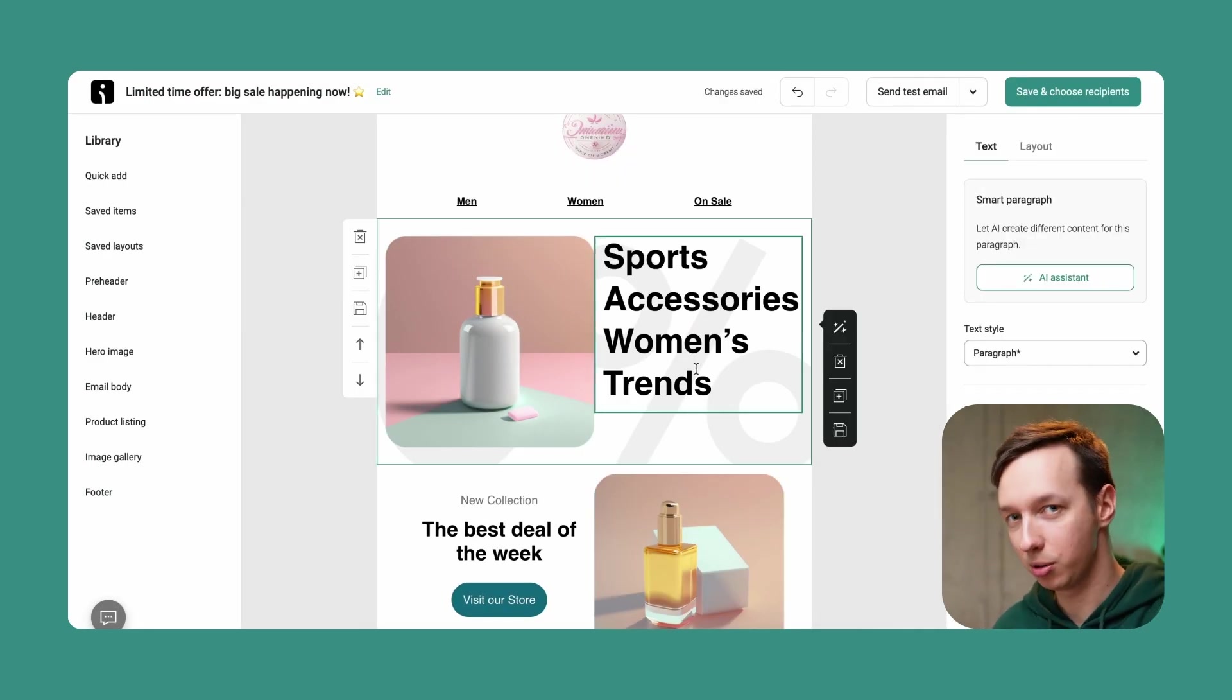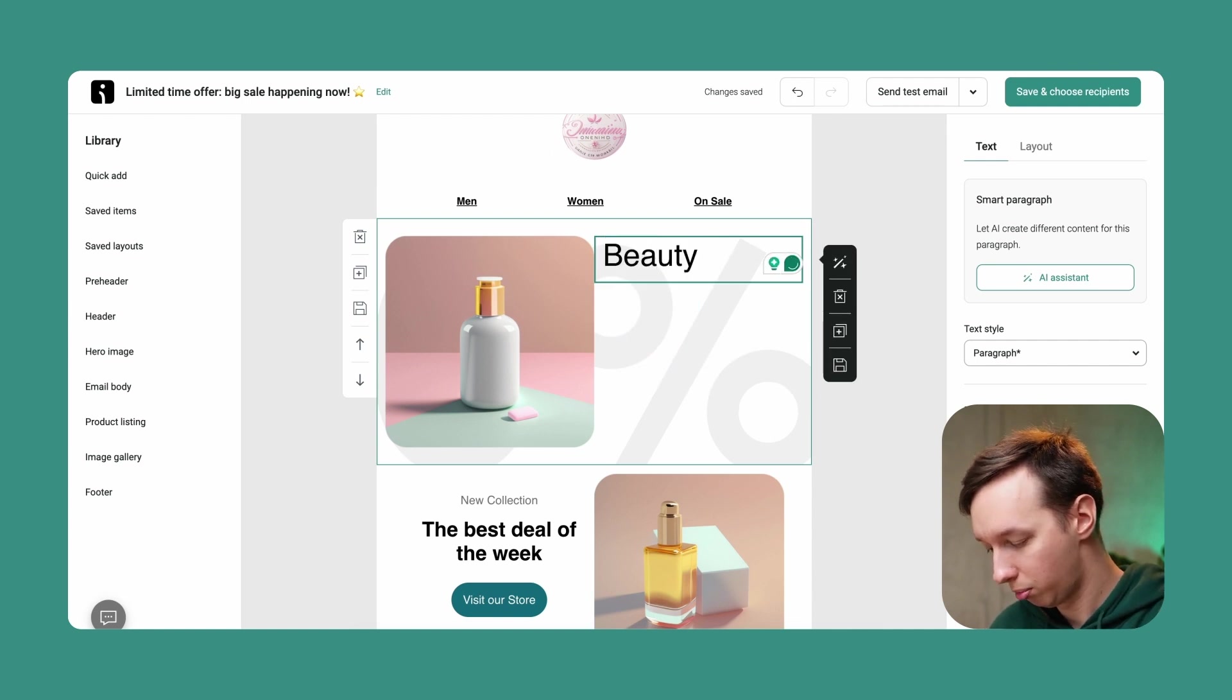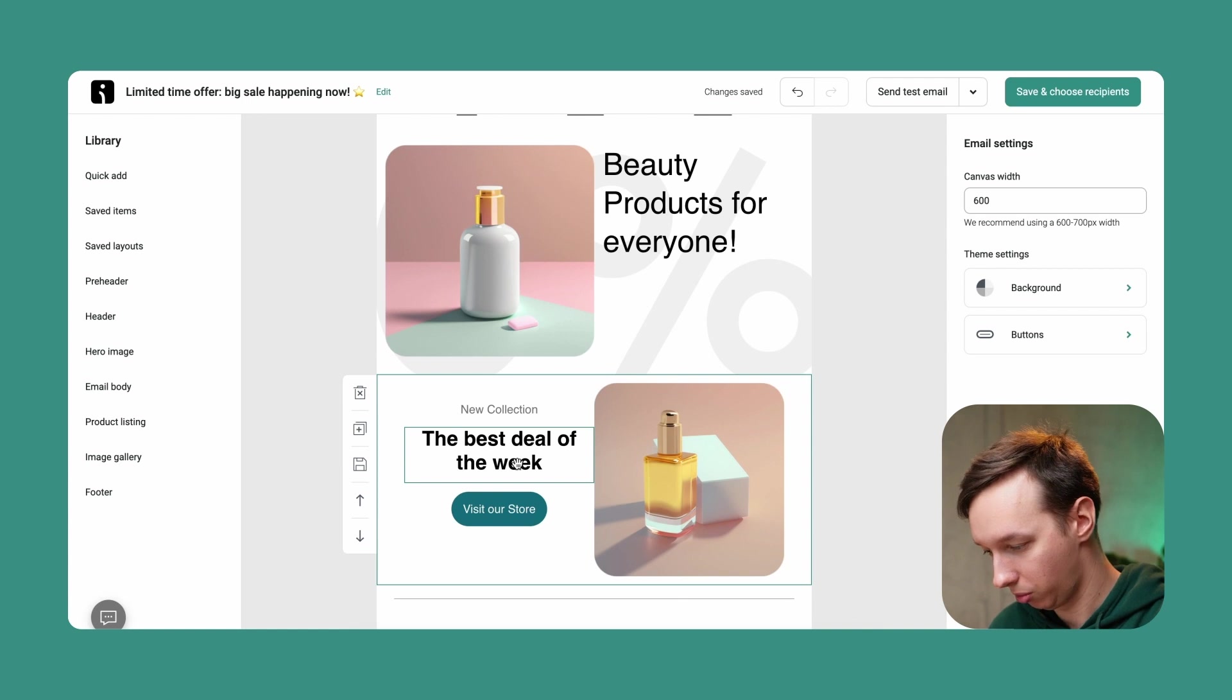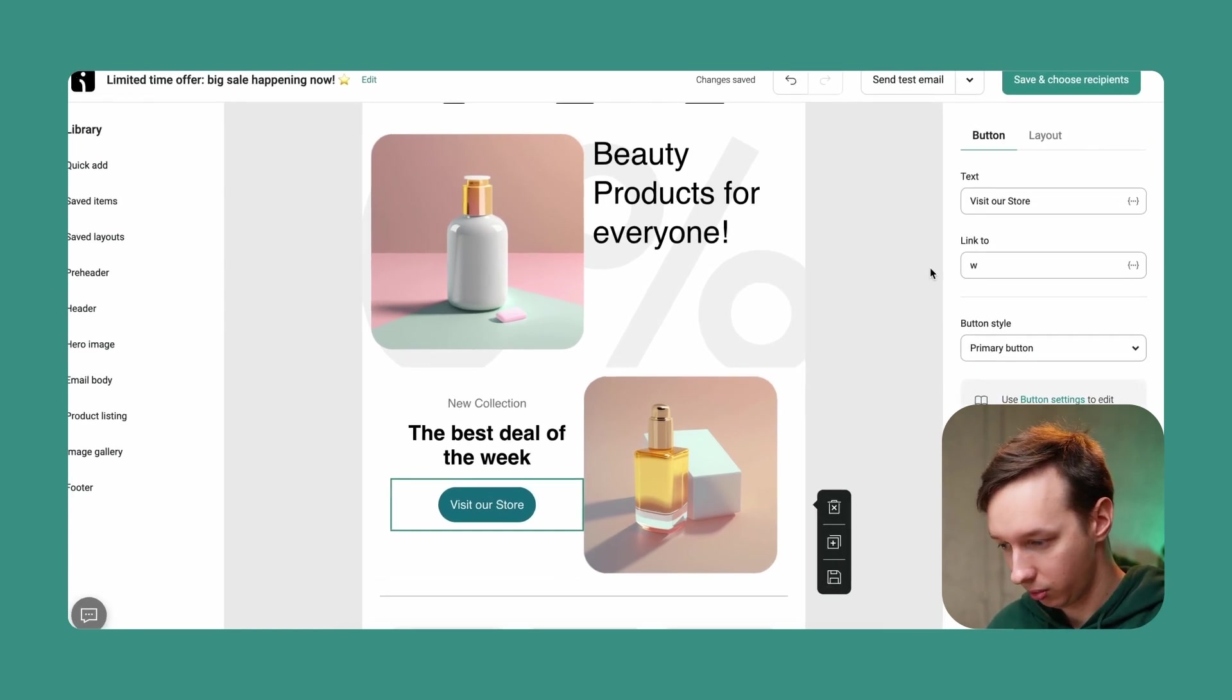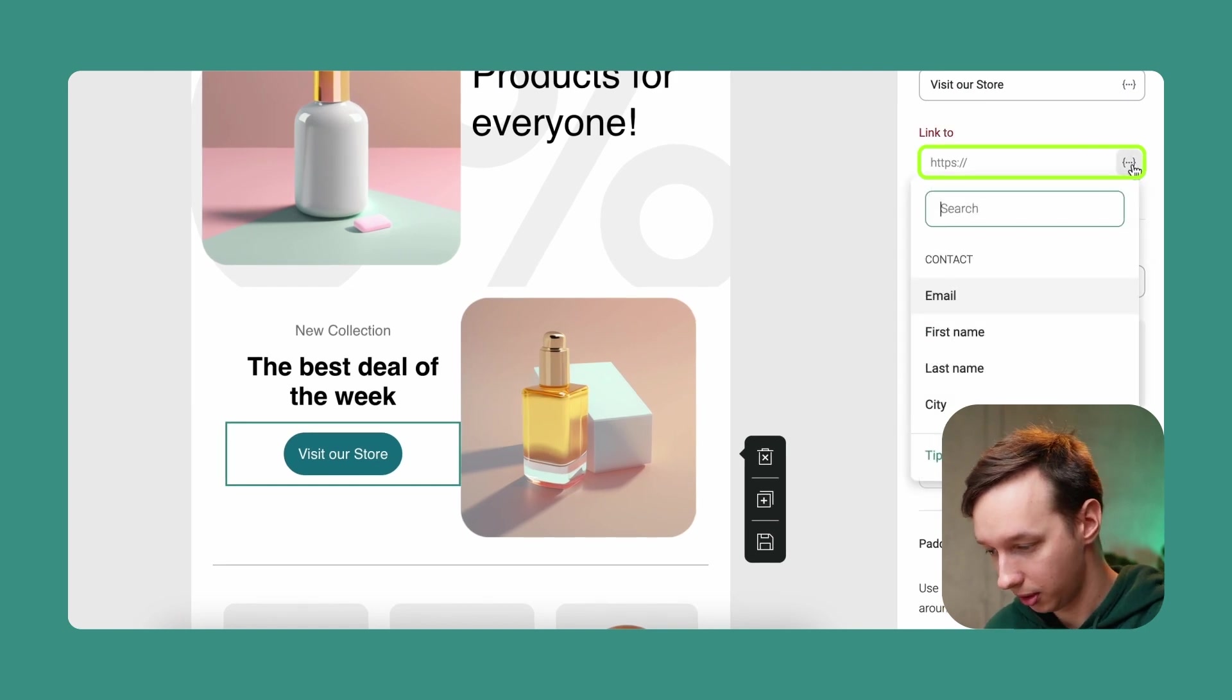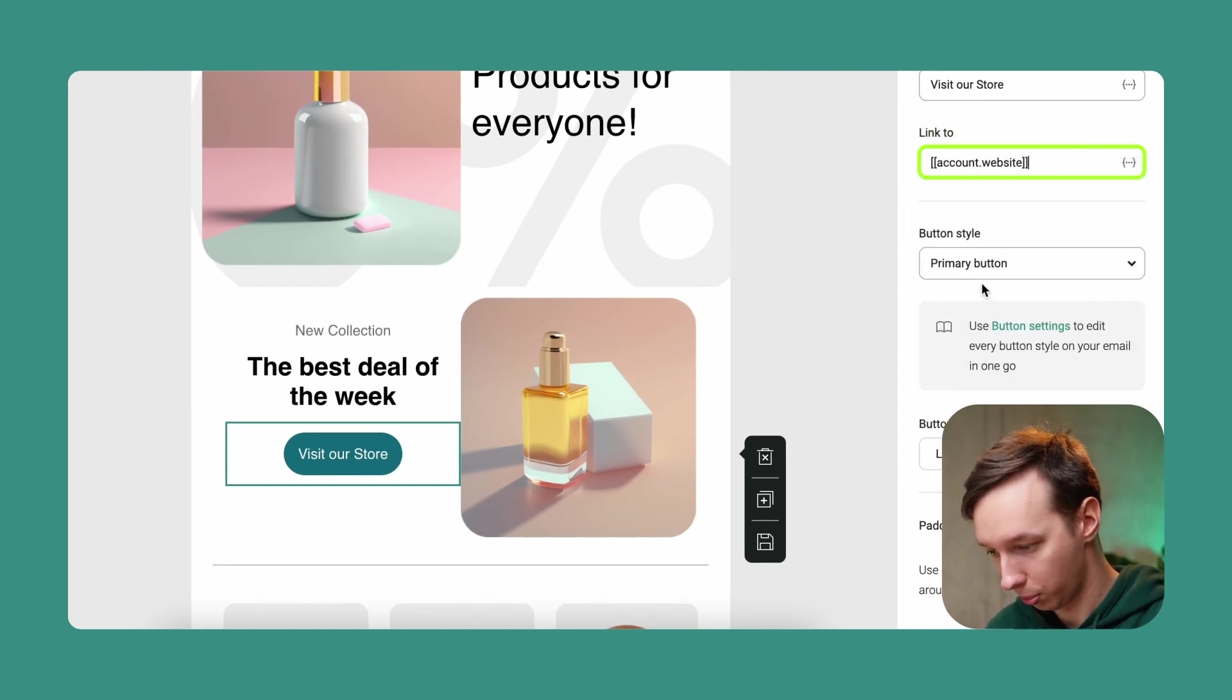Now the copy also doesn't really correlate with my brand. So I'm going to change that a little bit. And as for this one, we can just leave it as is. As for the CTA over here, as you can see it links to pretty much nothing. So what we can link it to is to our website URL.